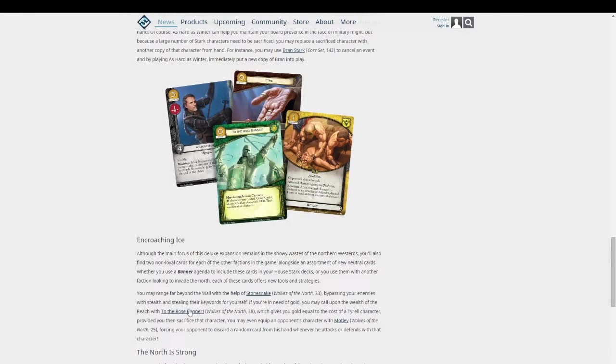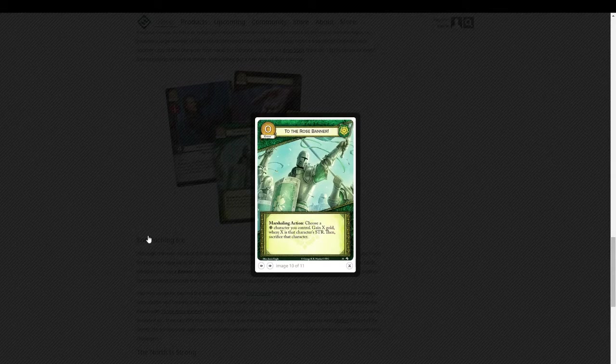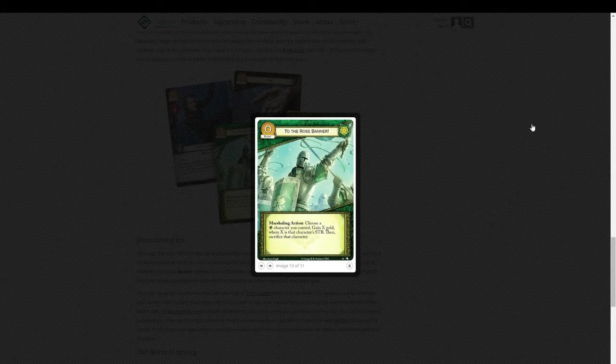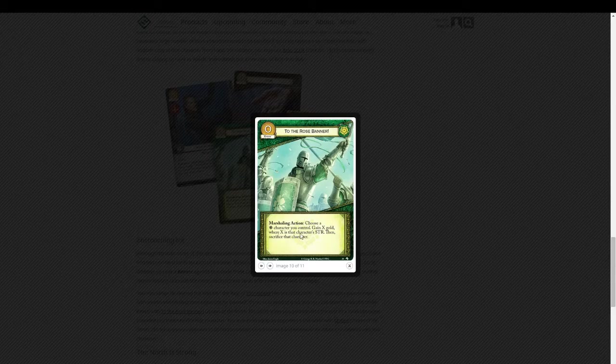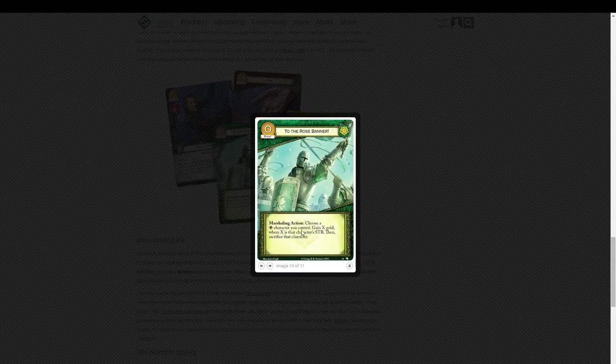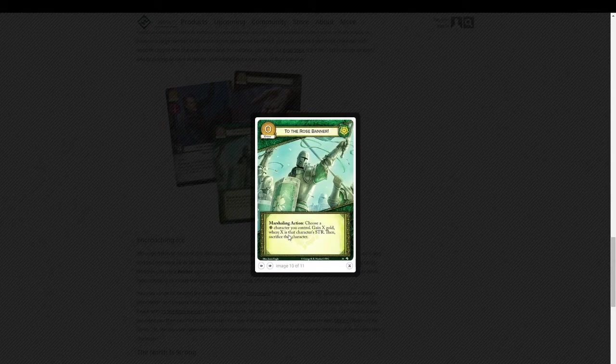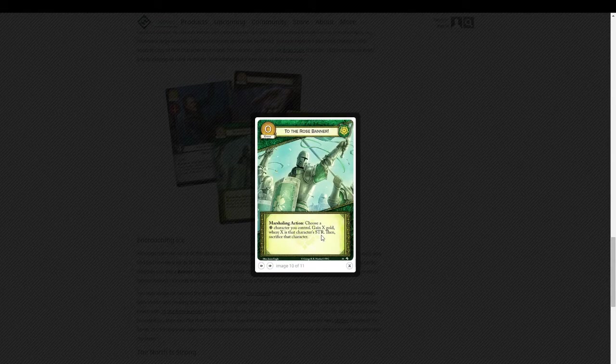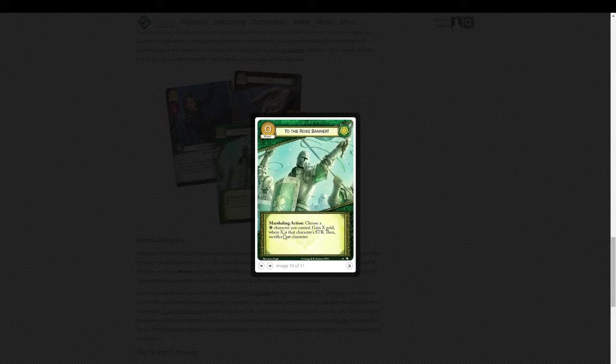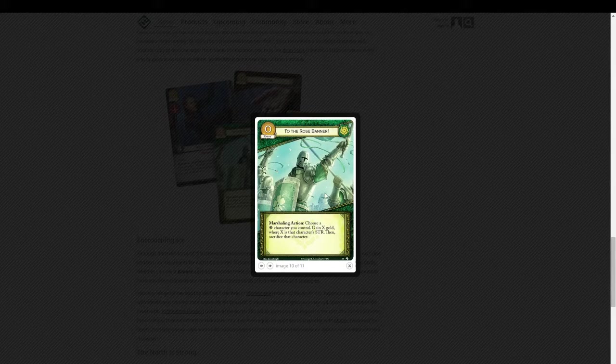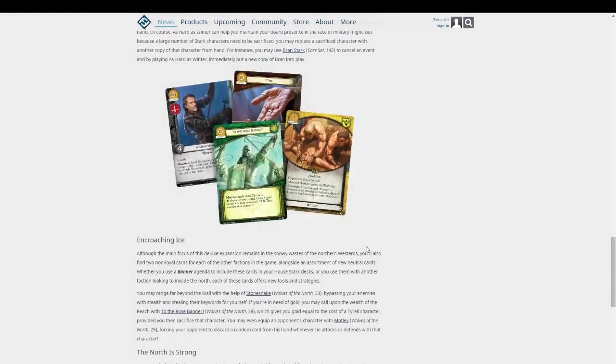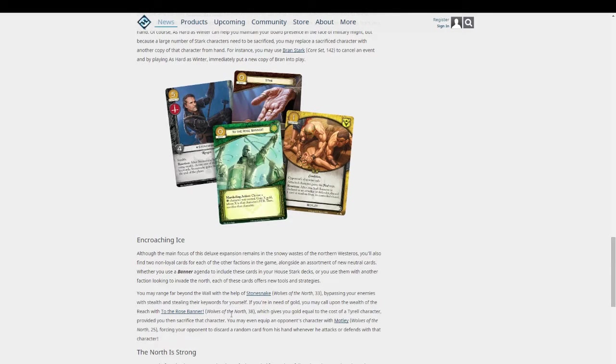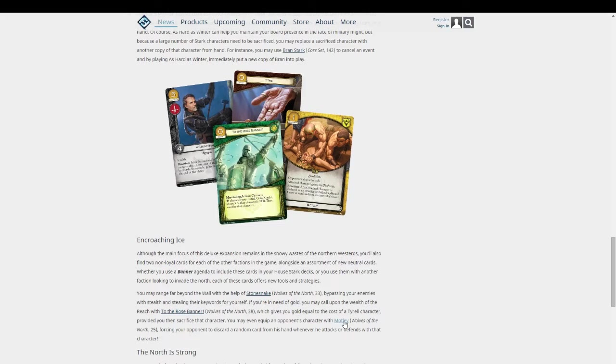Let's see. We have To the Rose Banner. House Martell, obviously. Marshaling action. Choose a Martell character you control. Gain X gold where X is that character's strength. Then sacrifice that character. So that's a good quick way to get gold if you really need it. And a good reason to put in some lower cost two or three strength guys if you just need to get that change real quick. You know, or even maybe you have a... I don't know. A number of ways you could use it, I think.